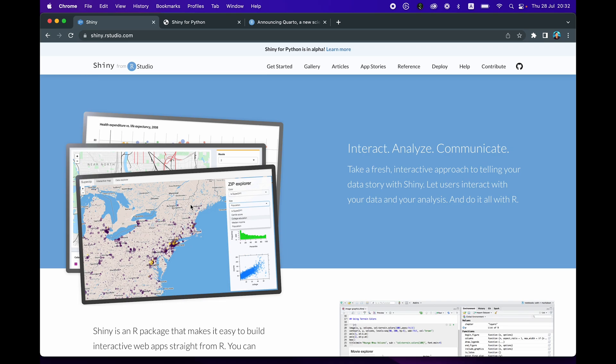Shortly after, there was Dash from Plotly, then Streamlit, Gradio, PyWebIO, and quite recently there's also one from MLJAR. And so while browsing the internet today, I discovered that Shiny is now available for Python and is currently in alpha. So let's take a look at this in this video.